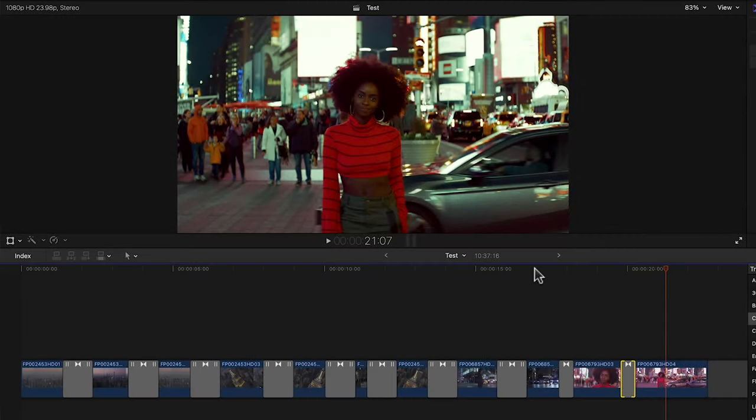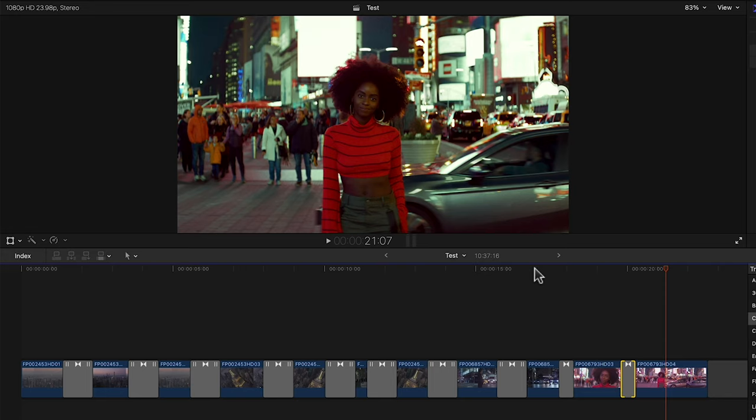Now let's say you want to change these or customize them further beyond the default controls that we have here. What's really cool about these and in Final Cut in general is that we can actually take these inside of Motion to modify them and it's really straightforward.